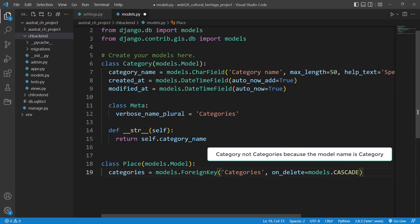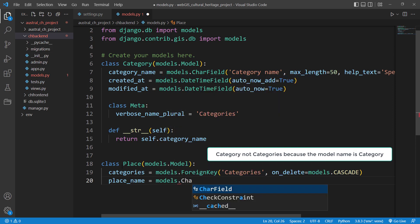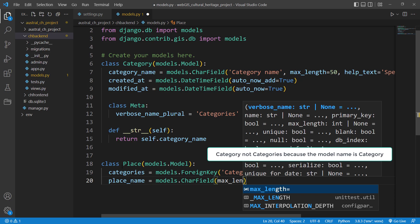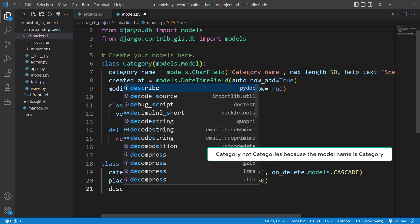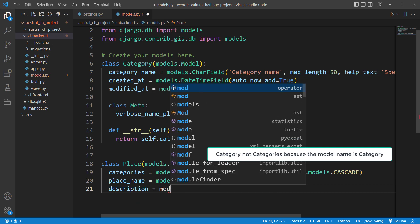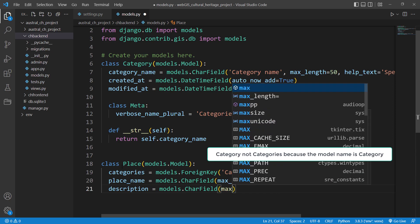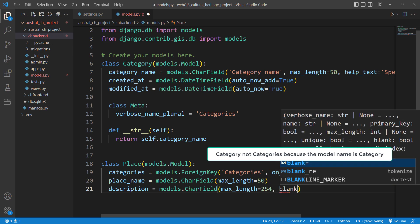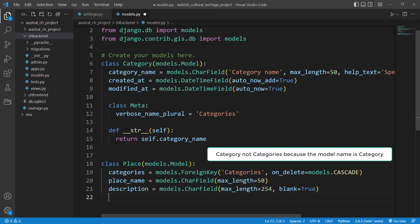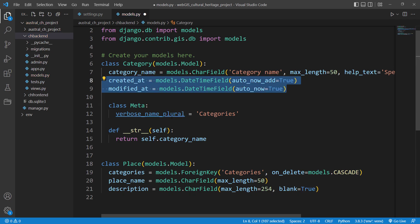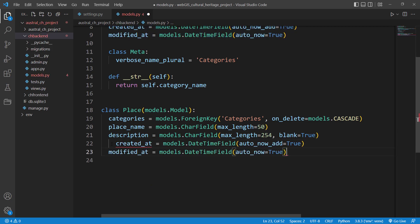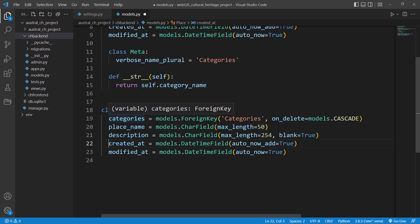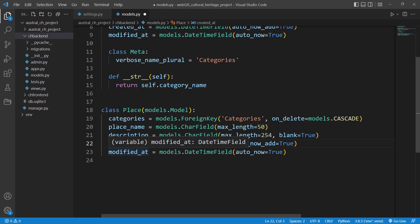Let's finish the Place model fields. place_name will be a models.CharField with max_length of 50. Then description as a models.CharField with max_length of 254 and blank=True, meaning you can leave it blank. I'll also copy the created_at and modified_at fields from Category — these are boilerplate fields you could also put in a base model.